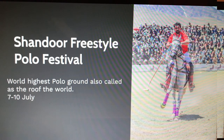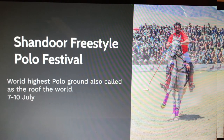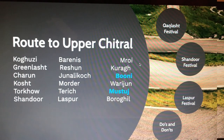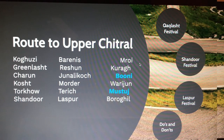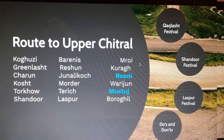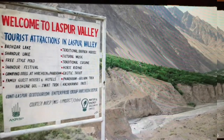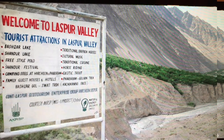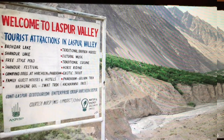The Shandoor Festival is another major event that draws both international and national tourists. It takes place at the world's highest polo ground, also called the roof of the world, and happens in July — check for the exact date. From Booni, the next stop is Mastuj, where you have plenty of guest houses. From Mastuj you can plan for Laspur Valley, which has lakes, polo matches, traditional cuisines, and cultural music.